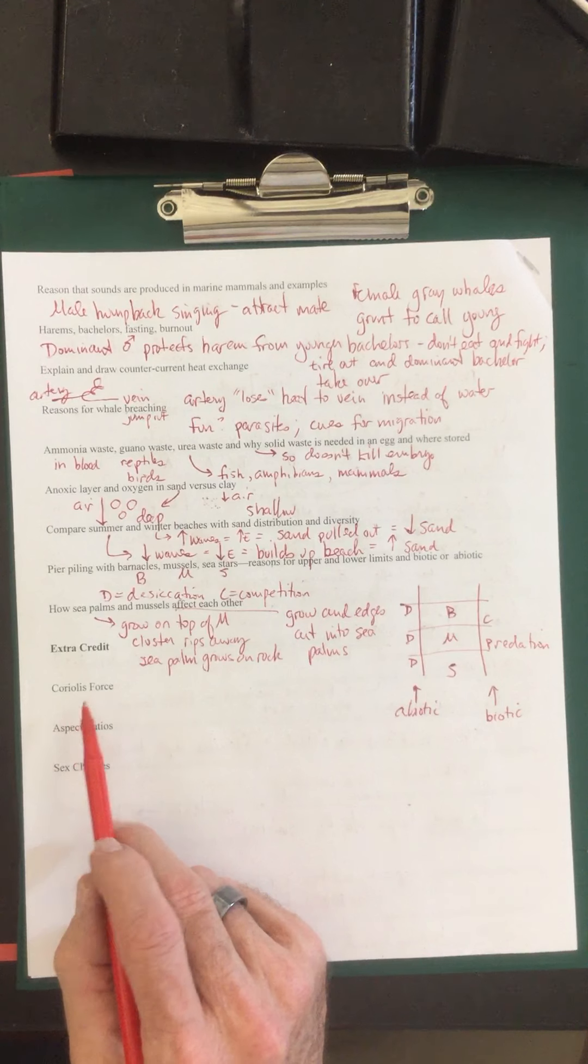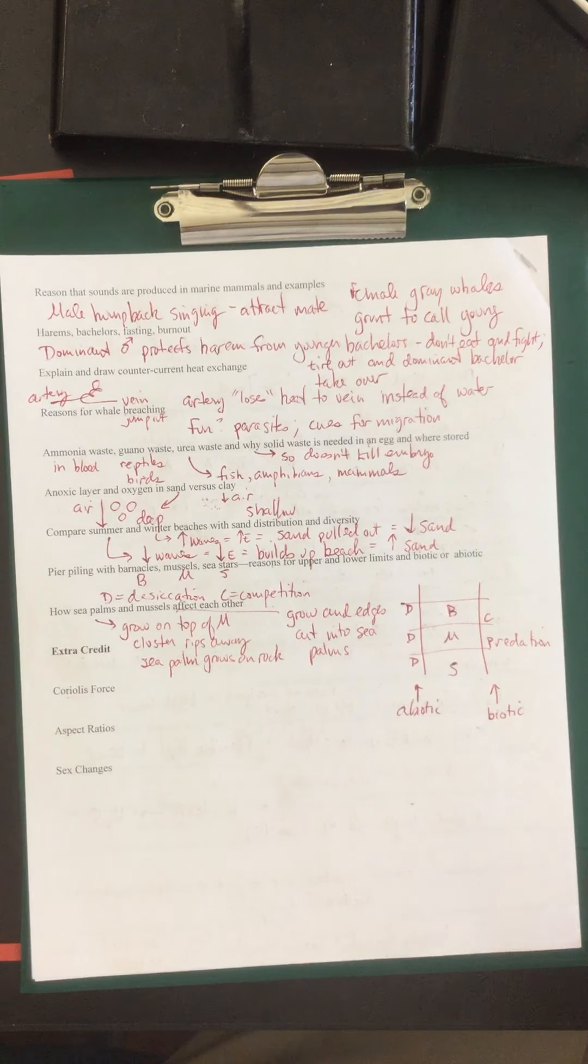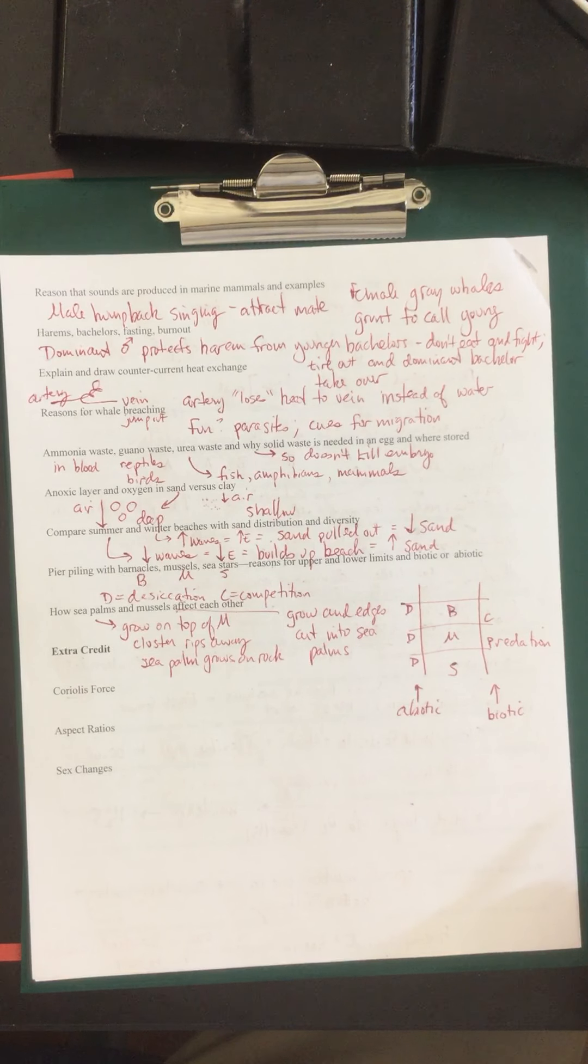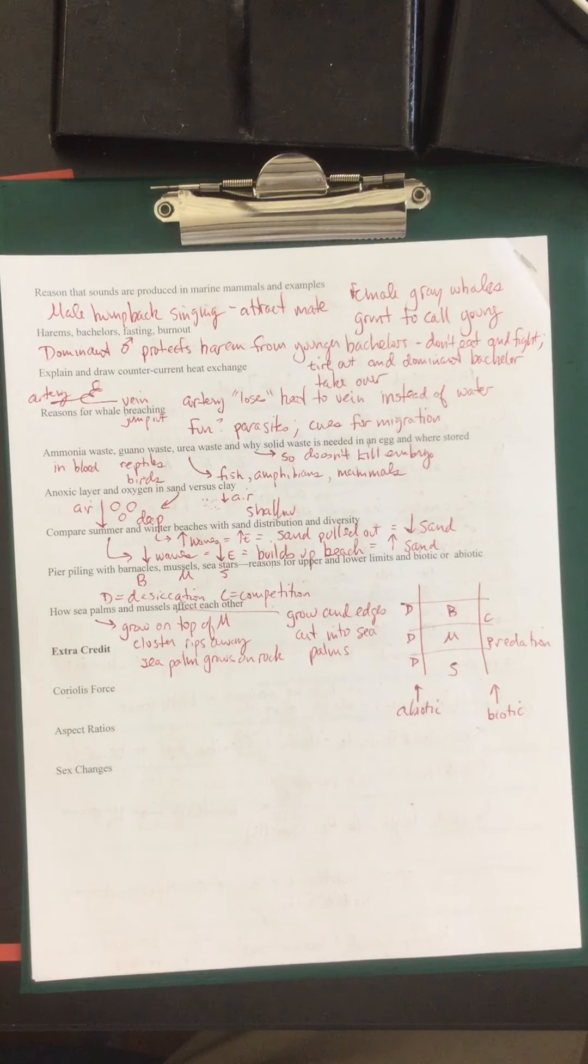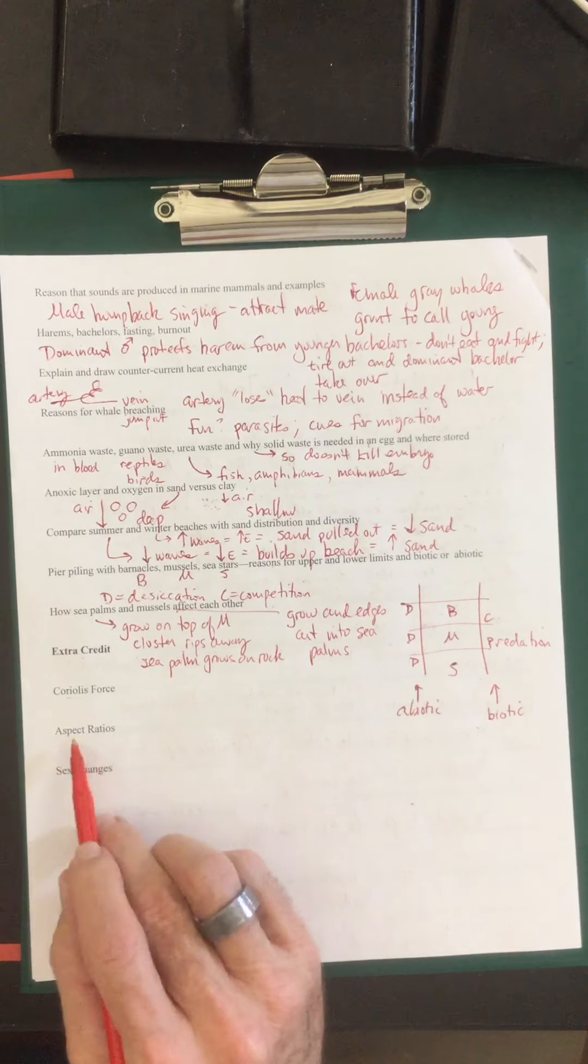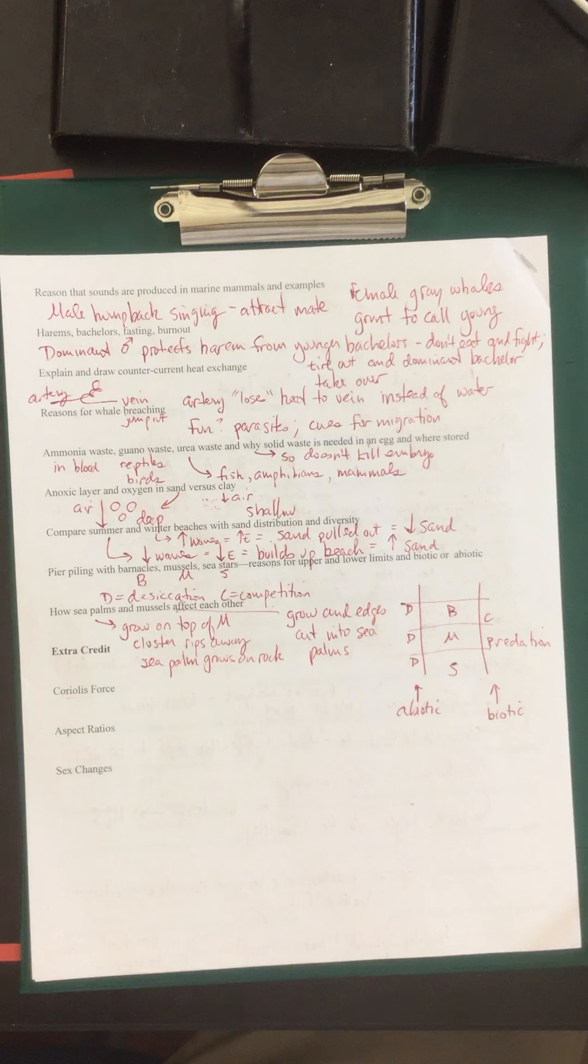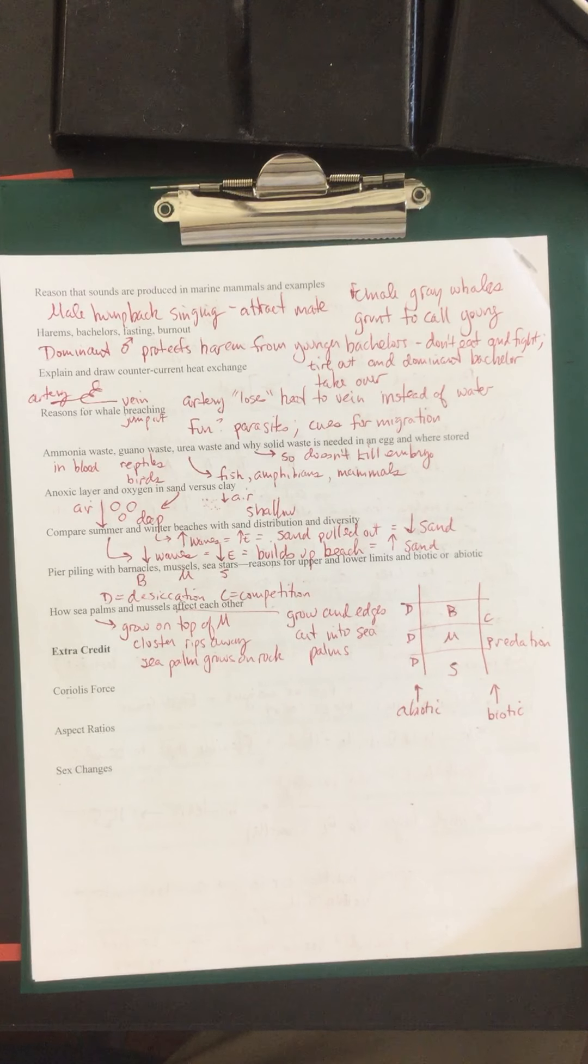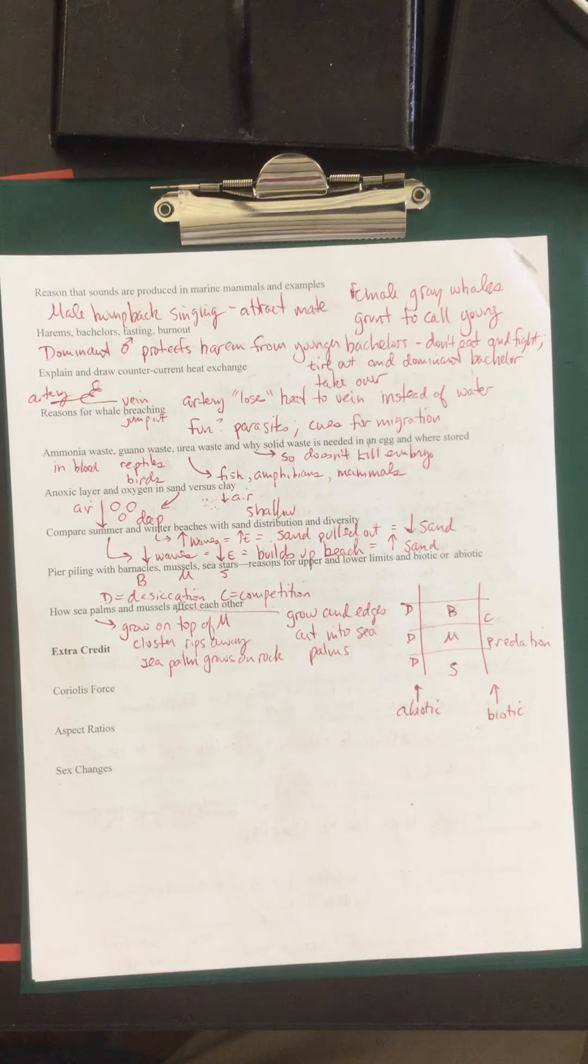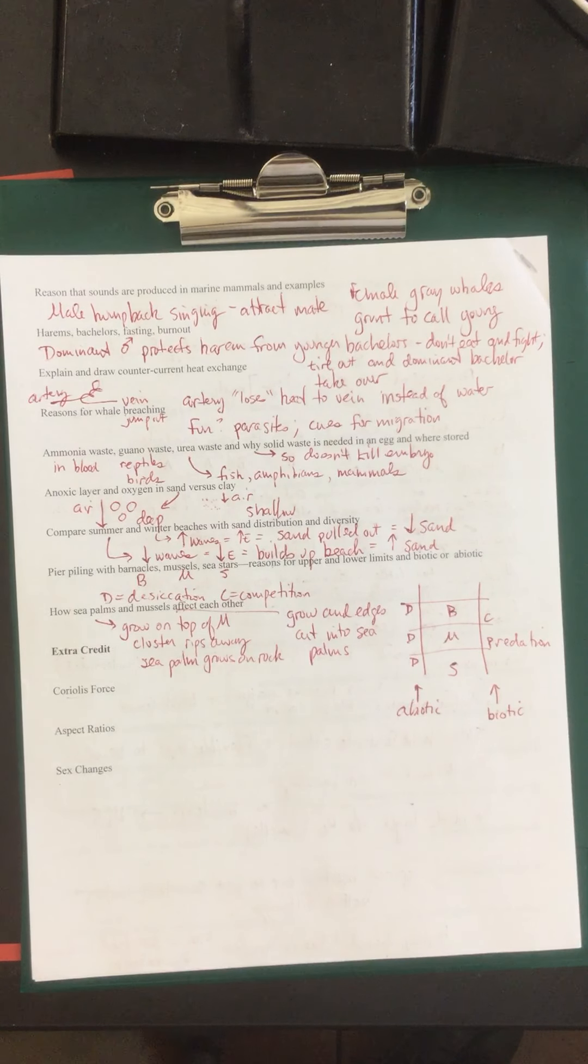So for extra credit, you can refer to your notes for the Coriolis force. There's going to be another Titanic scenario involving an iceberg. Is the ship going to crash? What's going to happen? So you have to know your northern hemisphere, your southern hemisphere, and which direction the Coriolis force is pushing things. 45 degrees to the right, 45 degrees to the left. Aspect ratios. Discussing large caudal fins versus smaller ones. Comparing their height and also their surface area. And the sex changes with some of the fish species that will prefer the females in larger numbers compared to the males. So that's it for the review. If you have any questions, please contact me.